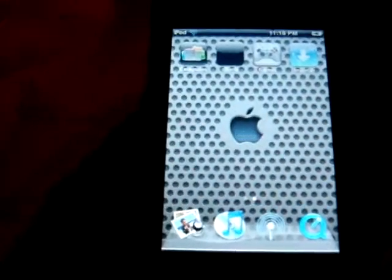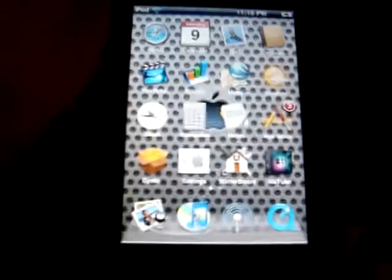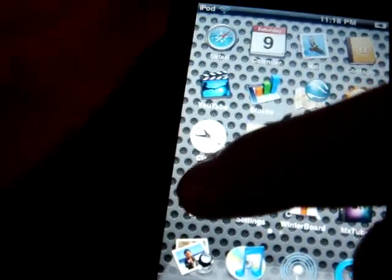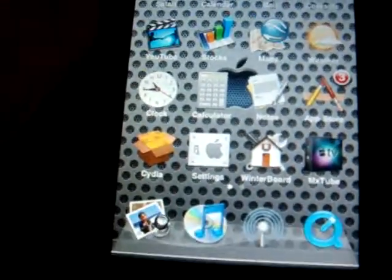So first, you want to open up your iPod and go to Cydia. You have to have a jailbroken iPod and you have to have Cydia. So just press on Cydia.